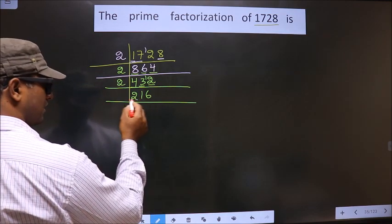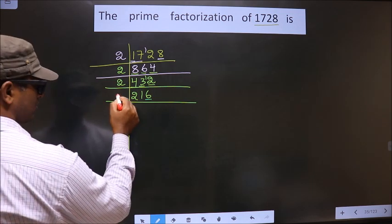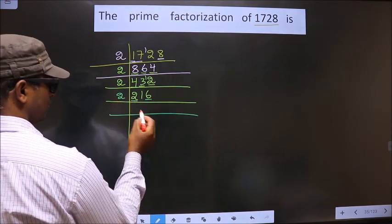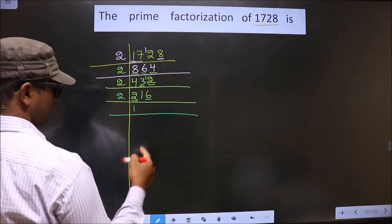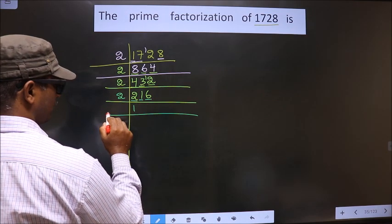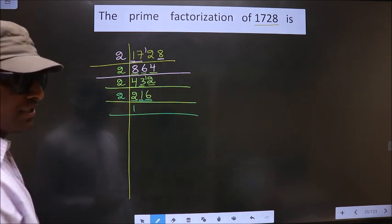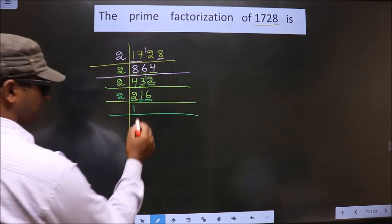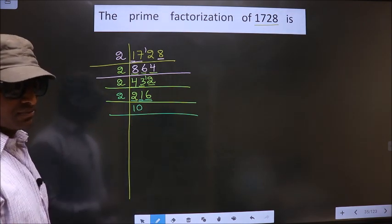Now, for this number, the last digit is 6, which is even. So we take 2 here. First number is 2 — when do you get 2 in the 2 table? 2 ones, 2. Next number is 1. Since 1 is smaller than 2, we take 2 numbers, that is 16. Whenever you take 2 numbers, you should put 0. It is a rule — whenever you take 2 numbers, you should put 0.